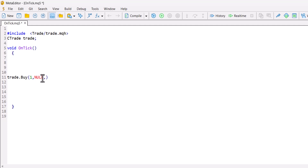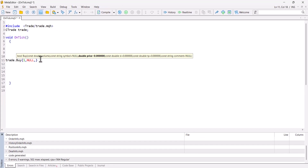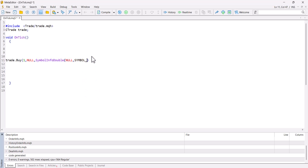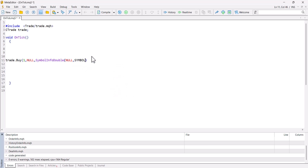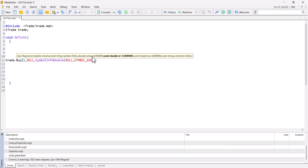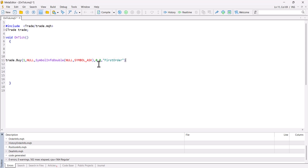To get the ask price automatically we use SymbolInfoDouble(), which takes two parameters: the symbol name — I put NULL — and the property to retrieve, which is SYMBOL_ASK. There are many other properties we can get from this function that we'll cover in later classes. Then I add a comma and the remaining parameters: stop loss, take profit, and a comment. For the first order I'll leave stop loss and take profit empty and set the comment to "first order", then close the parenthesis with a semicolon.